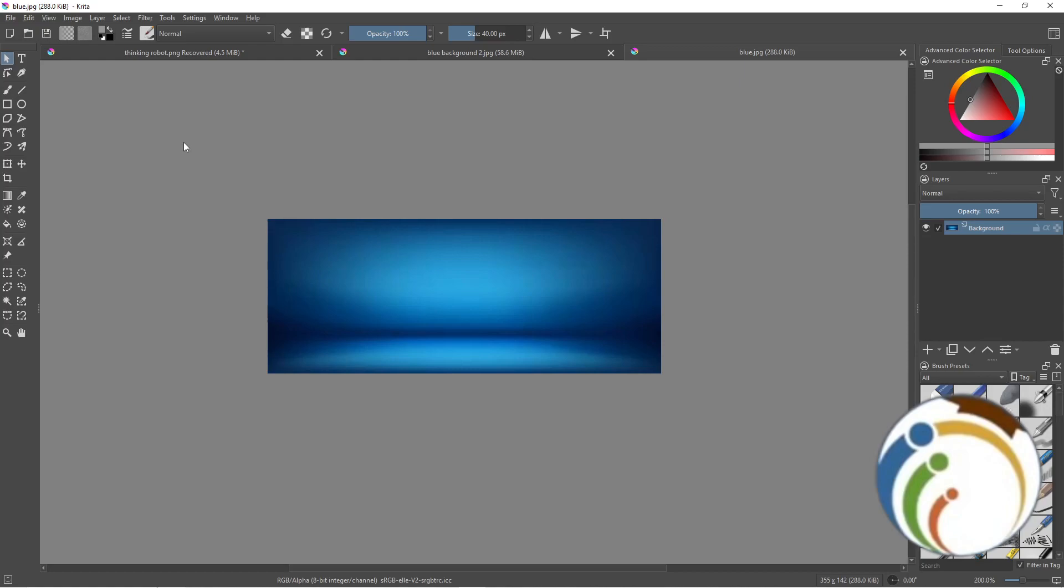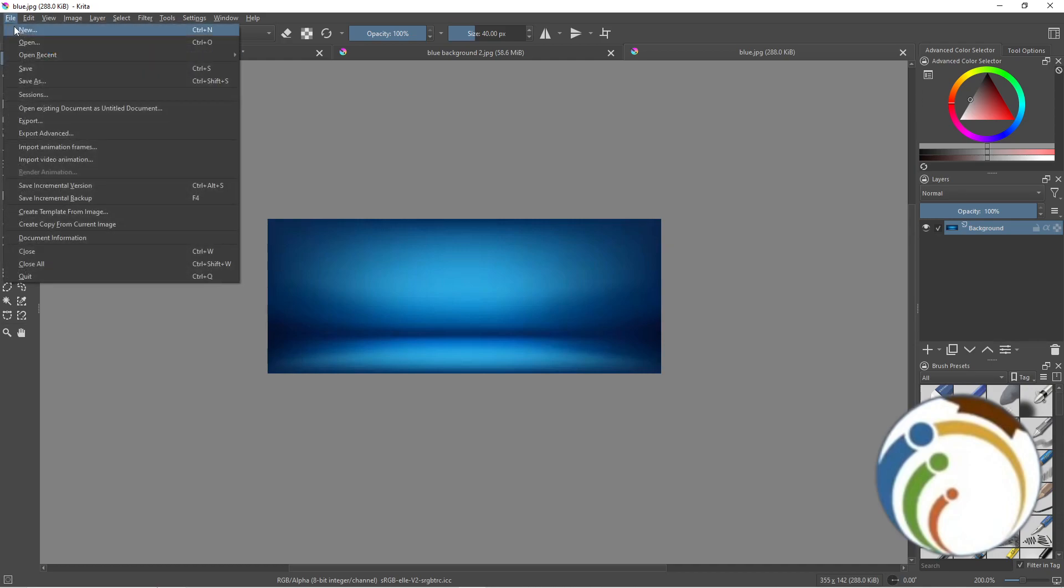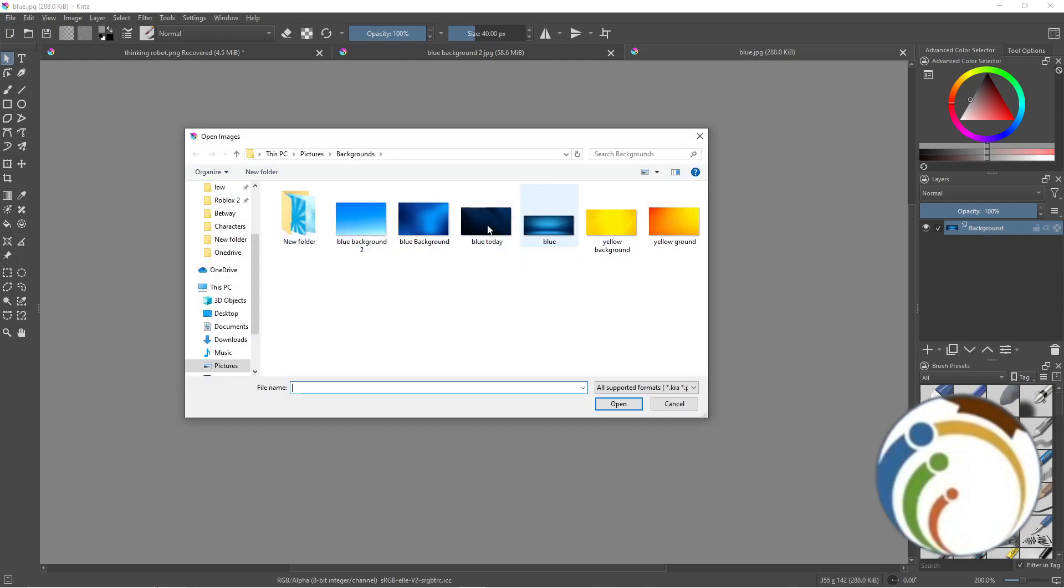Hello guys and welcome back. Today I'm going to show you how to import brushes in Krita. Just follow along with this video and I'll show you something simple.